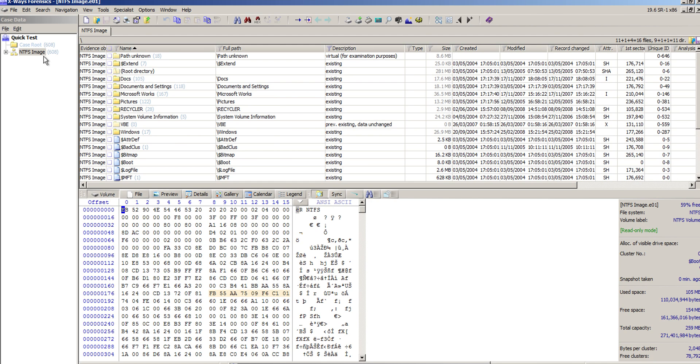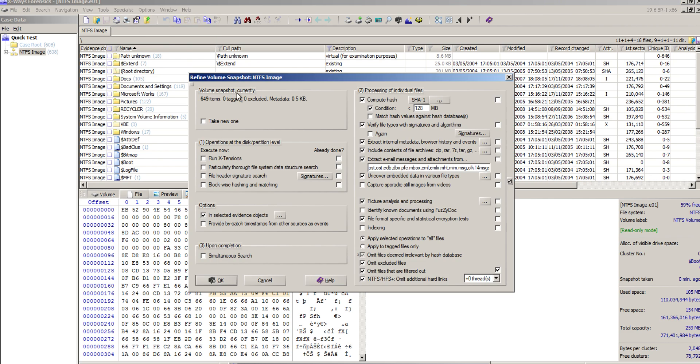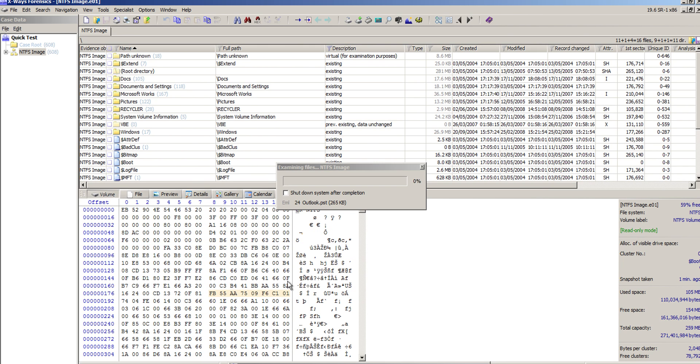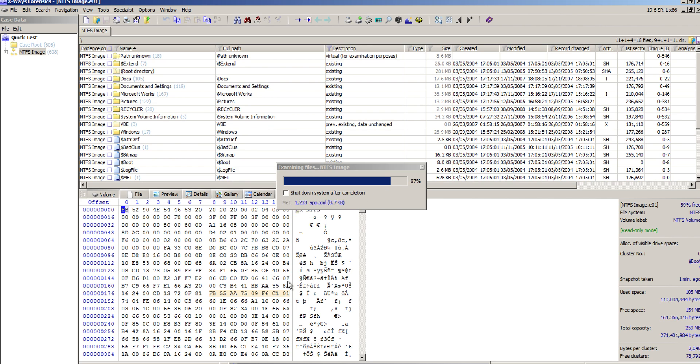I've just created a new case and added an image to it. Obviously normally we would go through a whole rack of things, choosing all the various options. This current form of the volume snapshot refinement was changed a while ago, maybe a couple of years ago. It used to be more central, but more features have been added and it's had to change the layout.